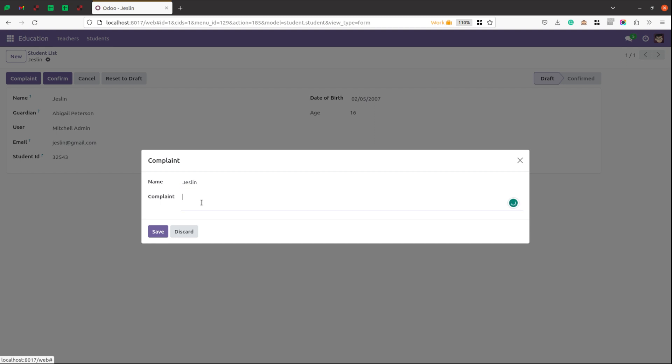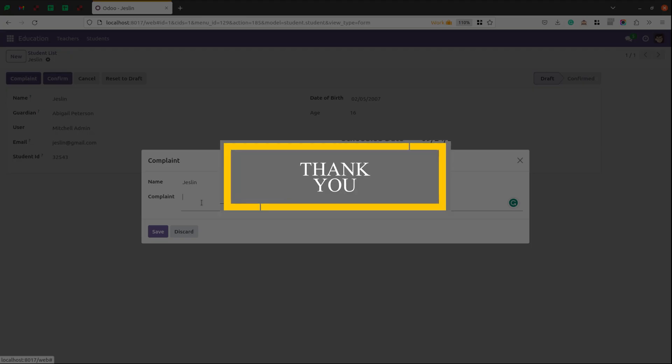So this is how to create and launch wizards in Odoo 7.0. Hope you understood. Thank you for watching the video.